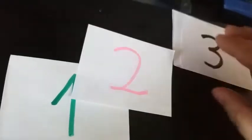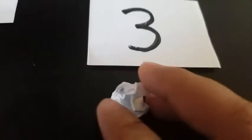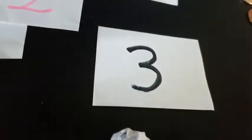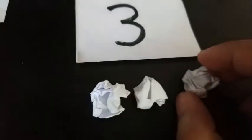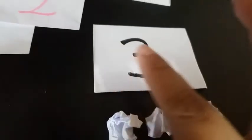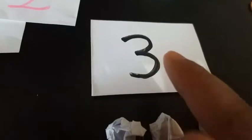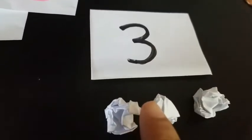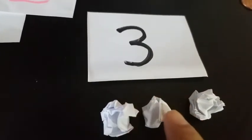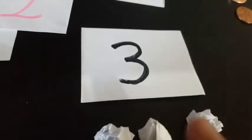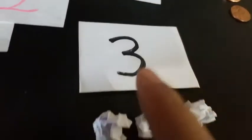If you give them 3, they're supposed to put 3 little paper balls: 1, 2, 3. This is the way they know this is the number 3. If you tell them the number, they have to put how many are there.